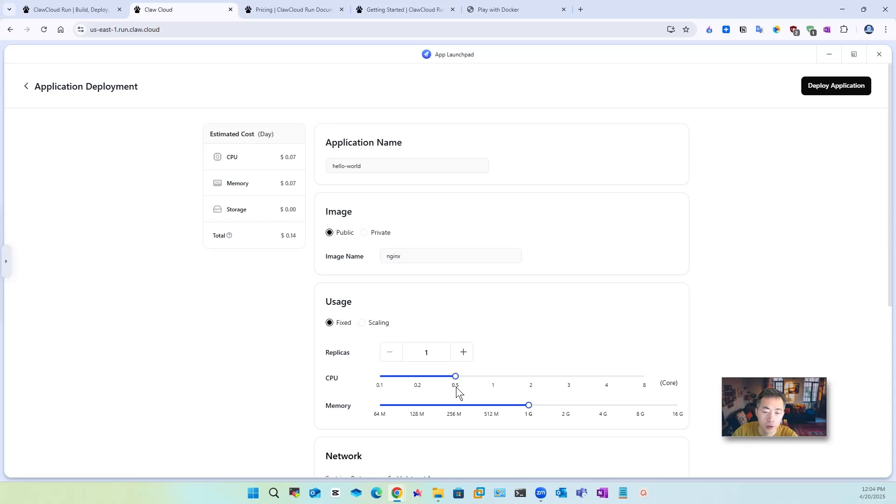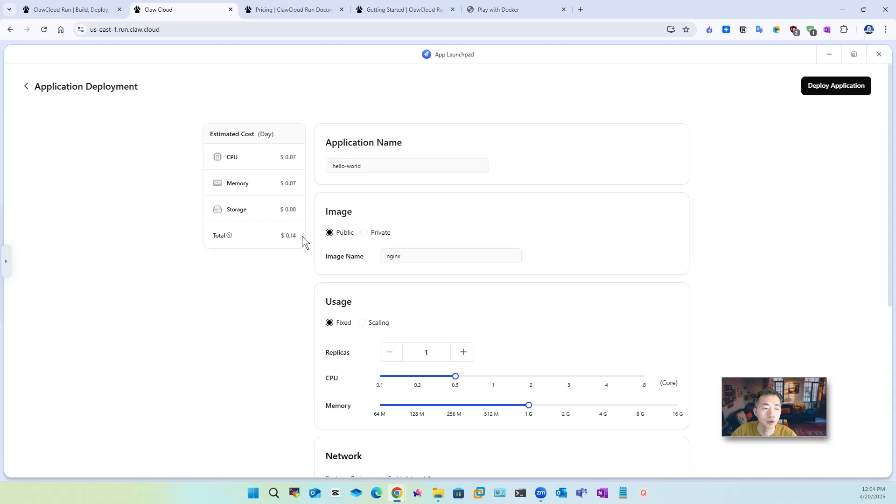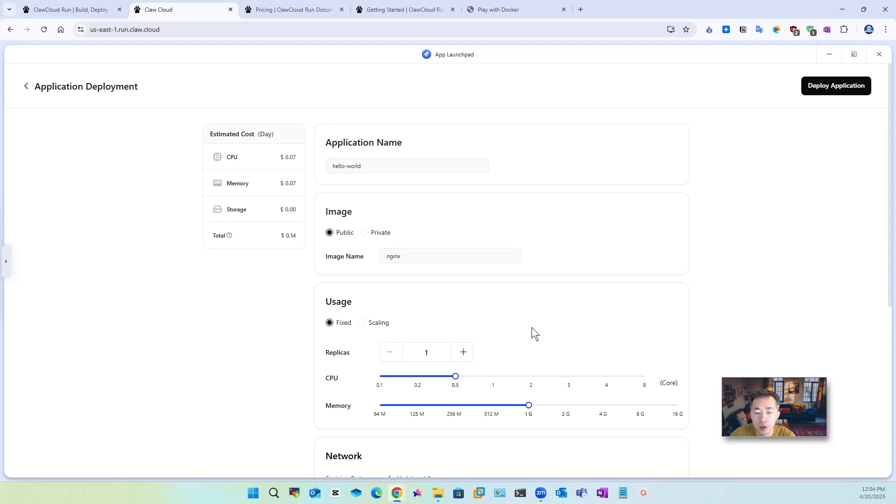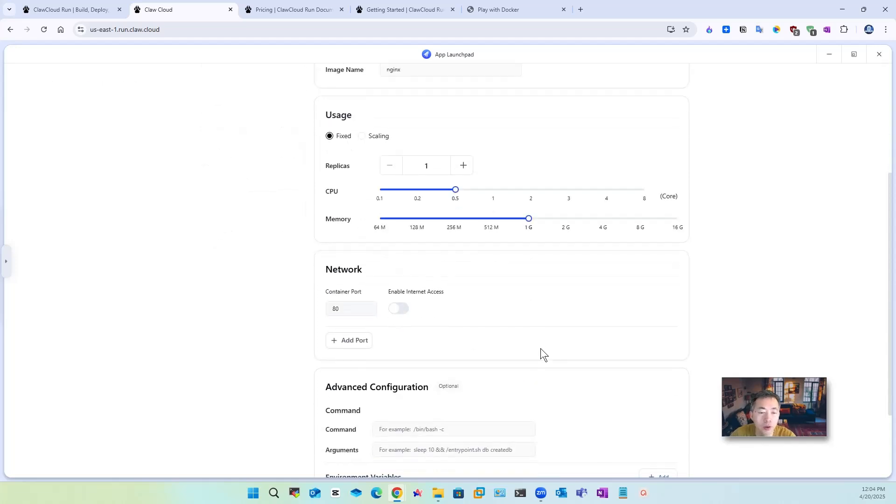You can choose one gig RAM 0.5 CPU then you get 0.14 dollars per day which is good enough for you to run 30 days 31 days if you just want to deploy a docker image using half CPU one giga RAM yeah perfect here.